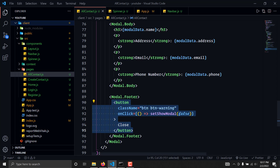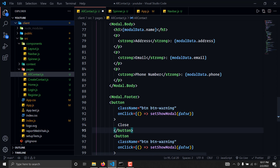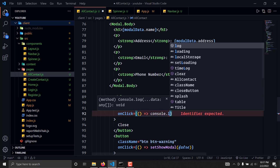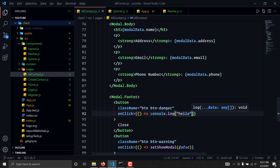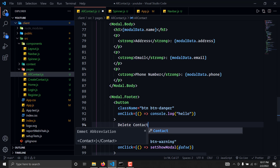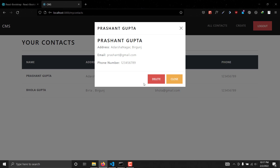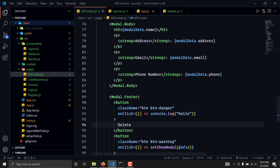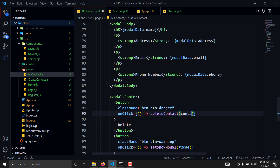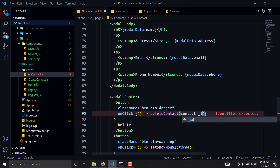We'll create one more button with a 'danger' style. We'll label it 'Delete'. This button will trigger an event called deleteContact, and we're going to pass here an id as the argument to identify which contact to delete.